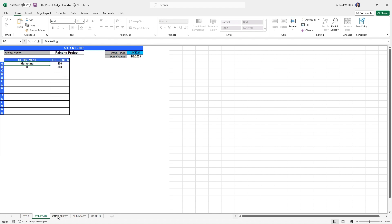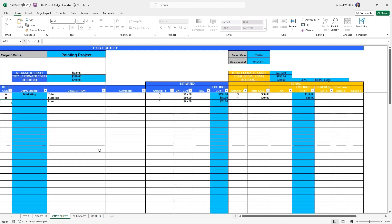Now we move over to the cost sheet. Within the cost sheet, you'll notice a number of cells that are highlighted in blue. You can see our painting project, the title or project name is being automatically pulled across from the previous input sheet.